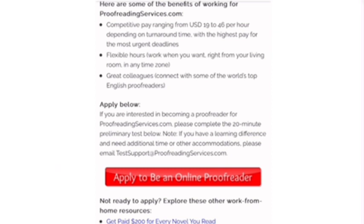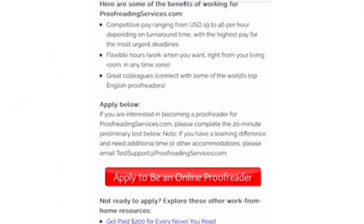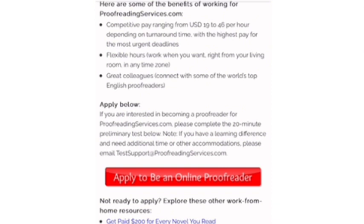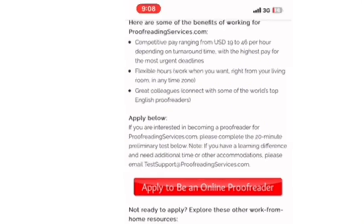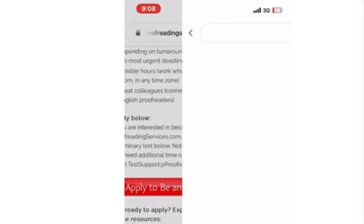So to apply, if you are interested in becoming a proofreader for ProofreadingServices.com, please complete the 20-minute preliminary test below. So you will be given a test to see whether you can qualify. It's like an examination. If you pass the exam then you'll be given a job. If you don't pass the exam you'll not be given the job.